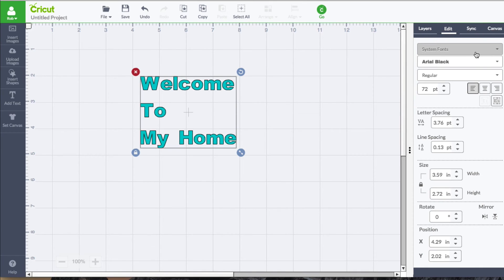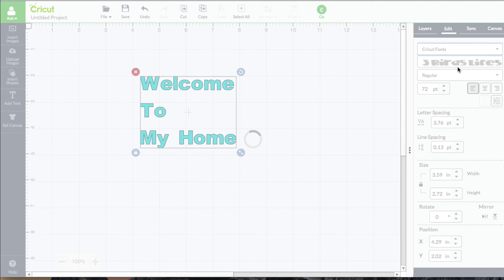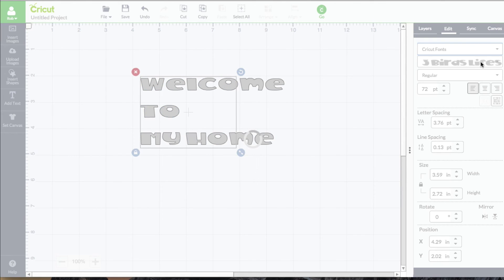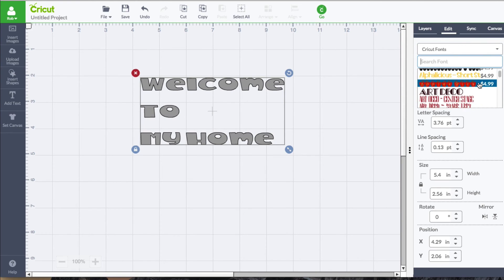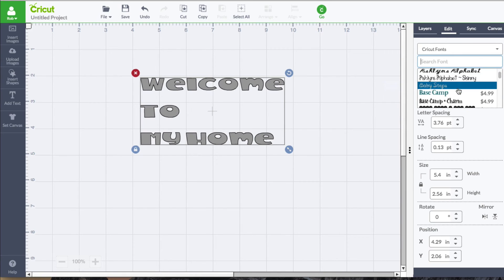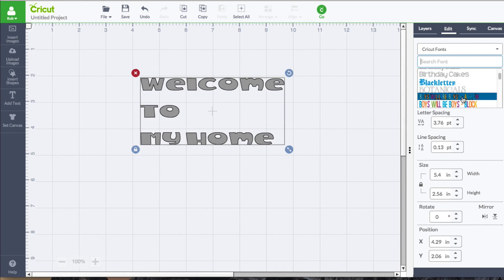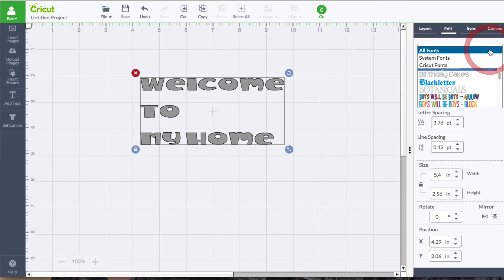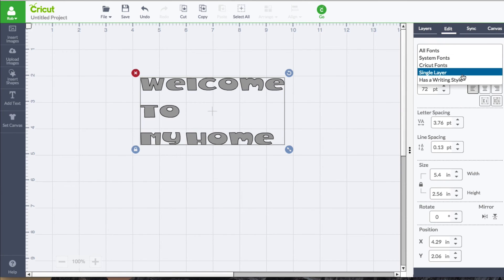We have some more options for filtering. We have Cricut fonts. This will show you a preview in your little list box here of all the Cricut fonts, whether that be ones that you purchase, ones that are in your subscription, or even single layered fonts. Cricut does have single layer fonts as well. That's what this means.